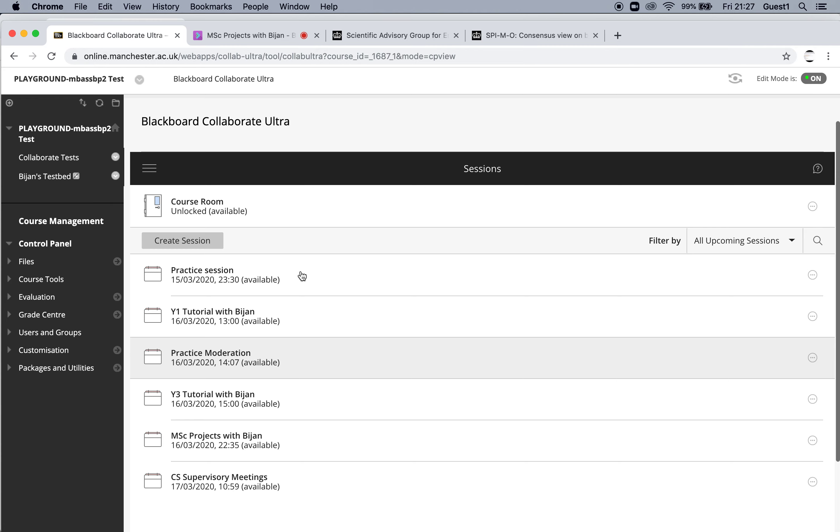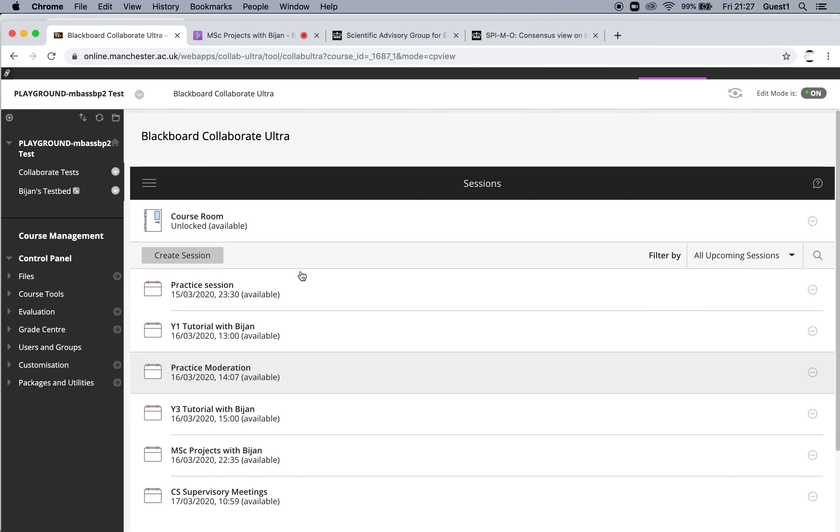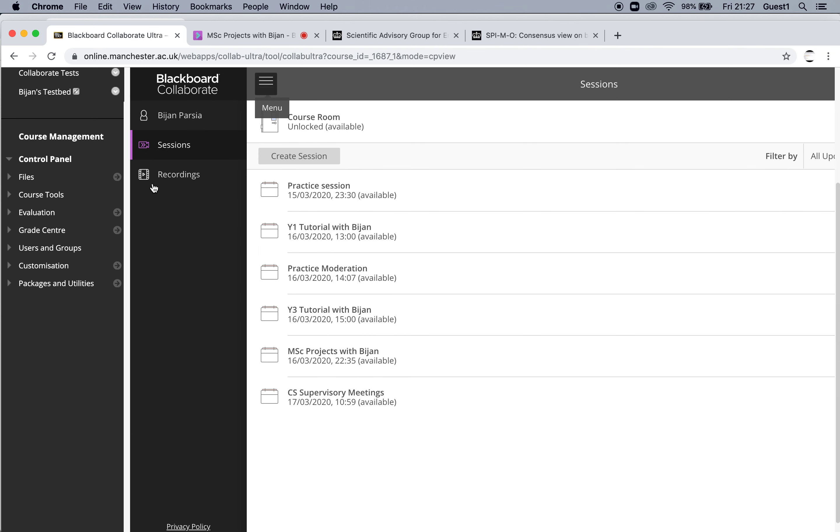And per usual, Blackboard likes to hide the good stuff in a very non-obvious way. This little hamburger menu here, which helpfully says menu if you mouse over it, if you open it, you see that that's where the recordings are.